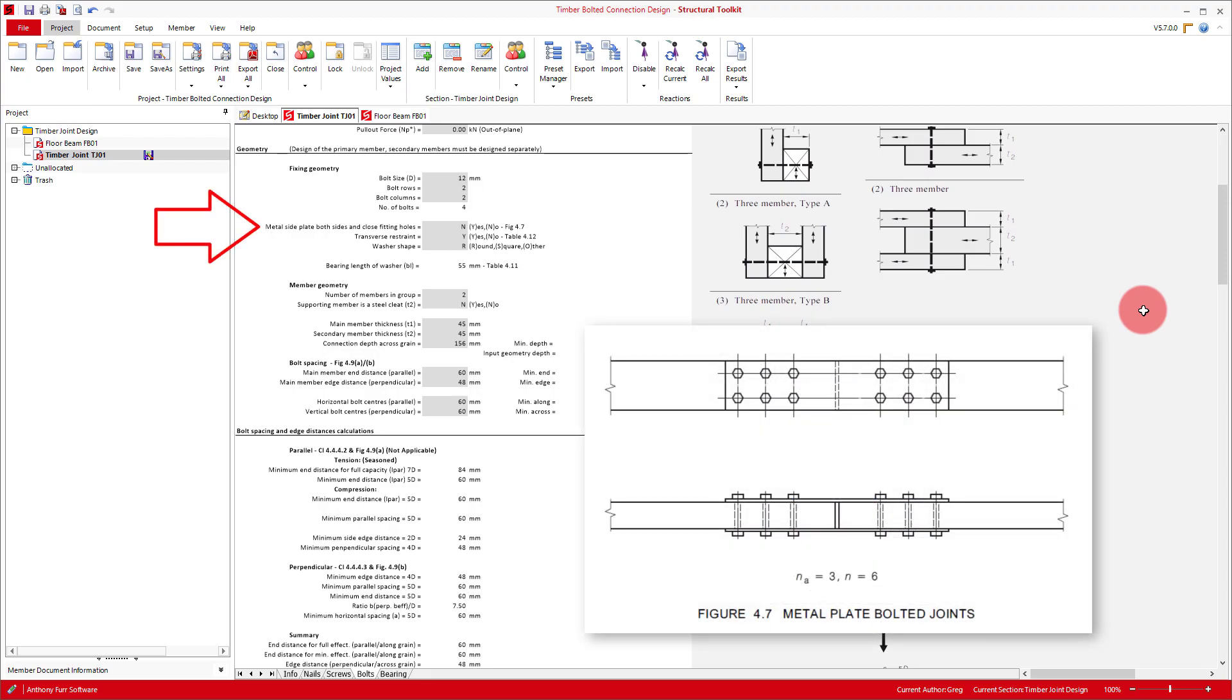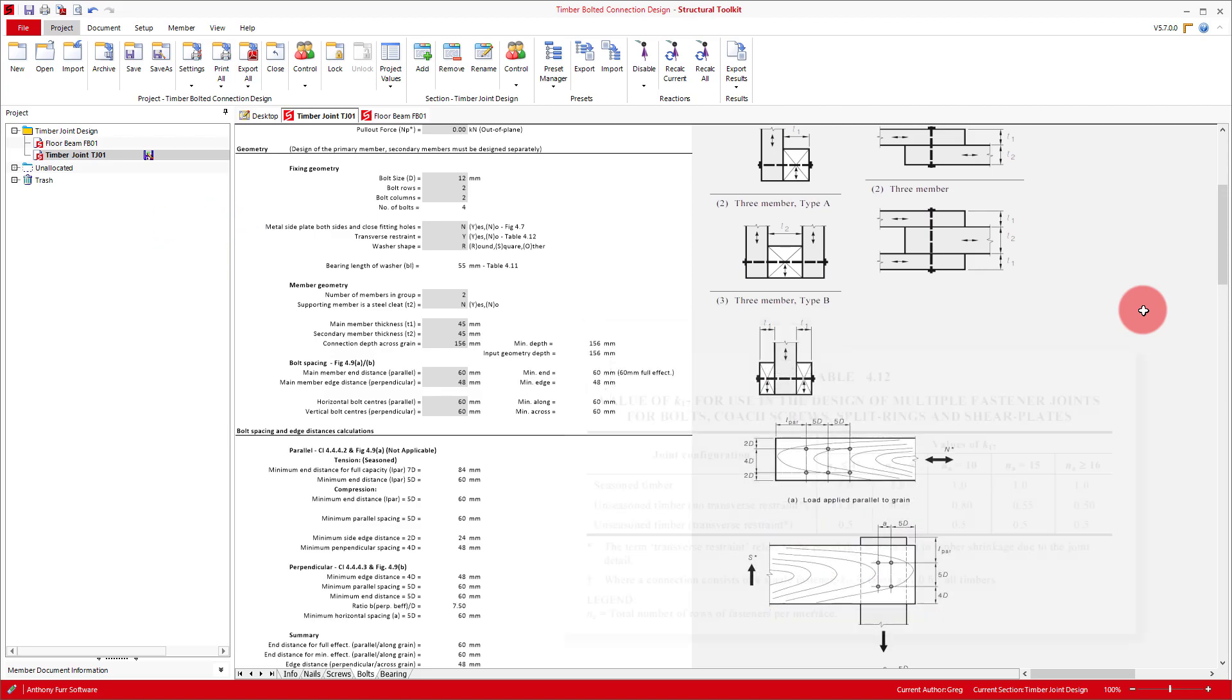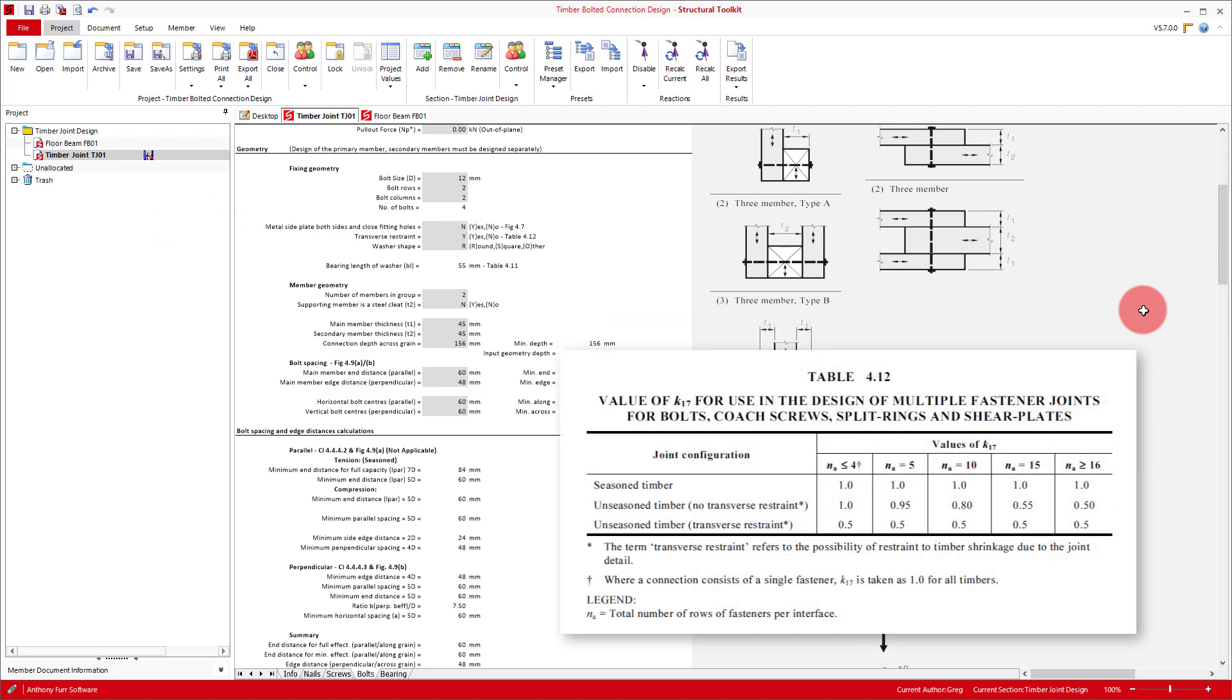We won't have metal side plates on both sides, so we'll leave this input as no. This input relates to K16, which we'll see later. Transverse restraint relates to restraint against timber shrinkage. As we'll be using a seasoned timber, this doesn't matter, so we'll leave it as it is. This input relates to K17, which we will also see later.